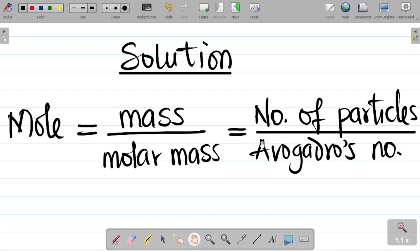I explained all of this in full in a previous class. I'll leave a link to the full video in the video description, where I explain everything about the mole concept from scratch. Check the video description for the full video.